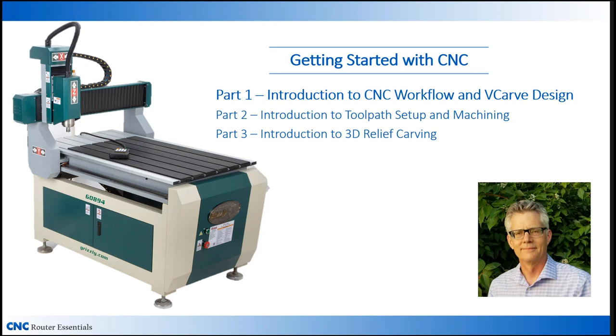Hi, I'm Randy Johnson. In this three-part series, I cover the essential steps of getting started with CNC. So if you're new to CNC or considering your first machine, this series will give you a jumpstart on understanding the basics of using the software and operating the machine.